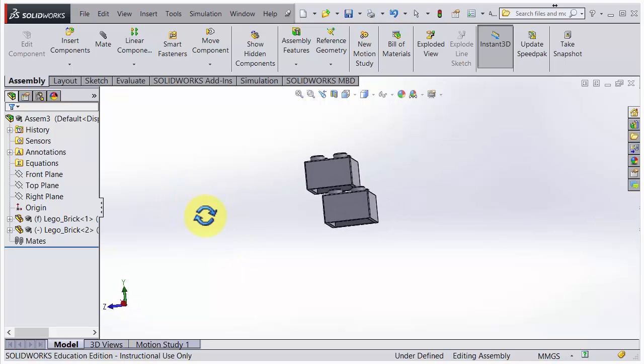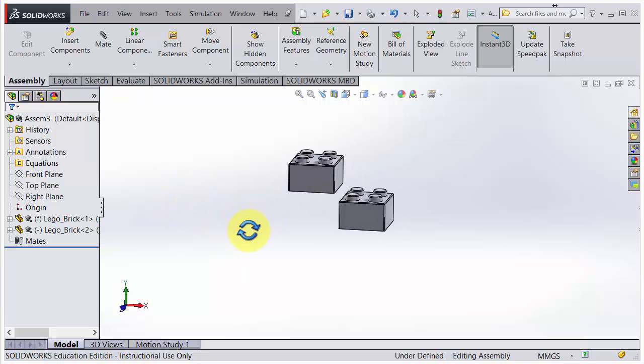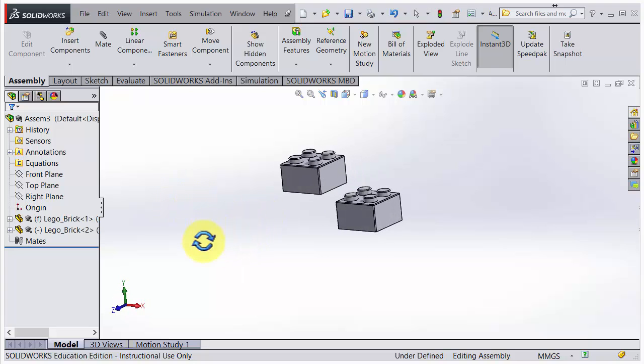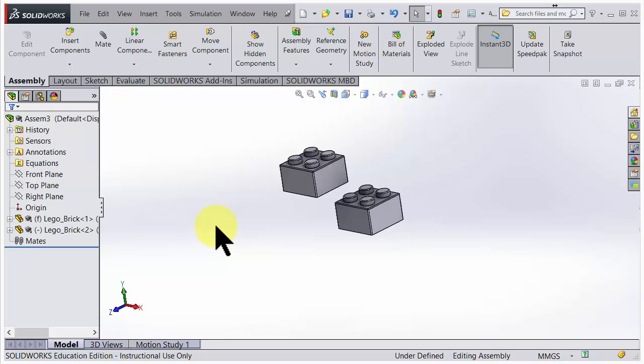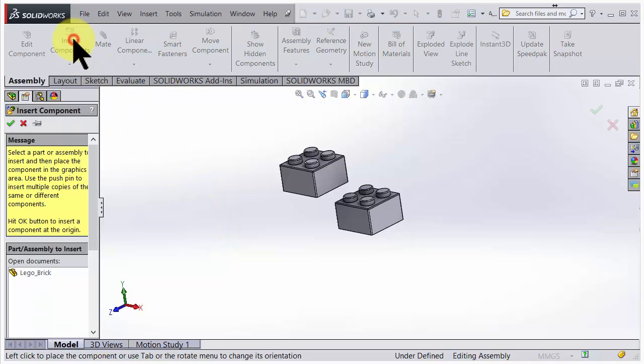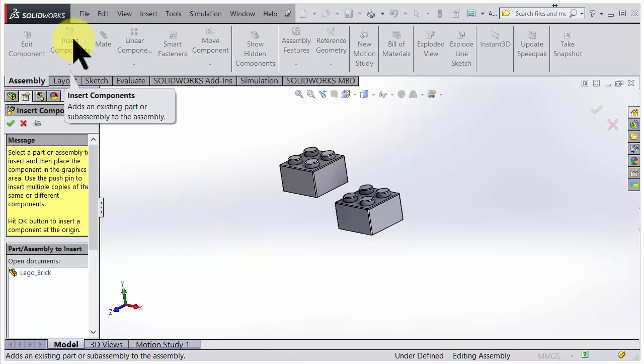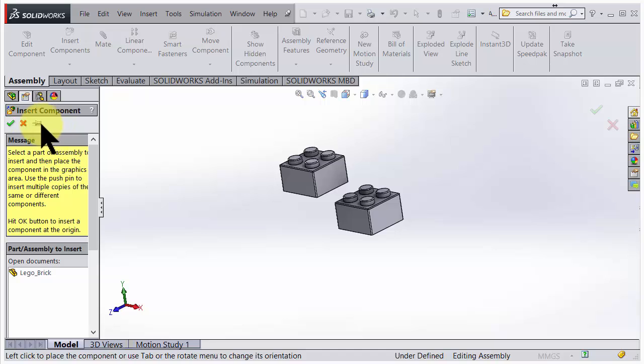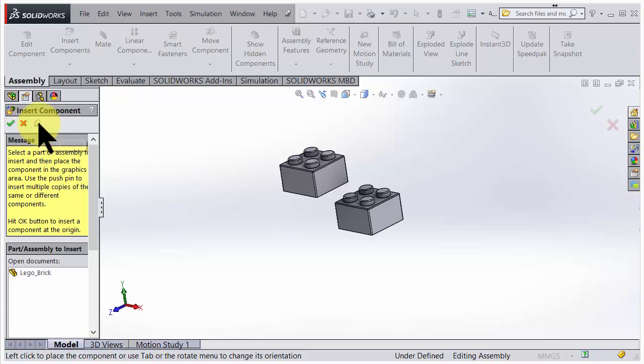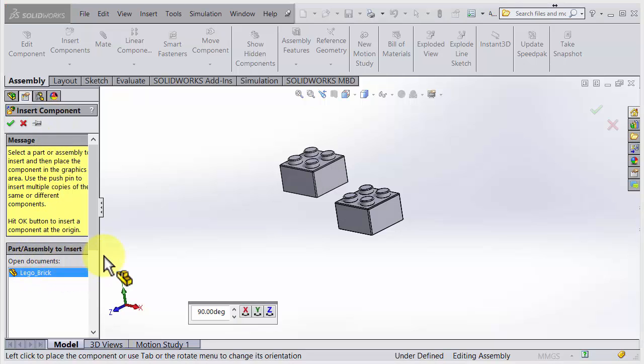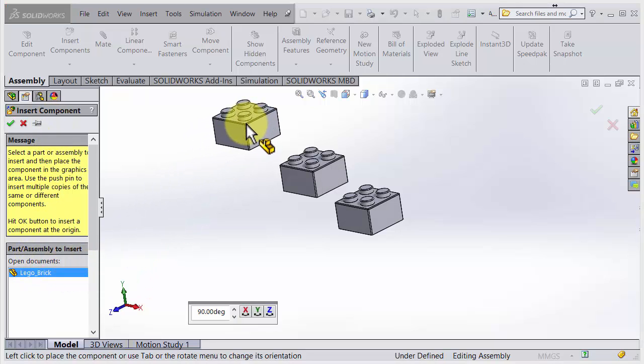Now I have two pieces there. Let's move in a third part. Go for Insert Component once again. If you don't want to do that, you could also pin this one and it will keep being visible here. In this case, it's only one more, so I'll take that away. Lego brick out in the graphic view and just click OK.